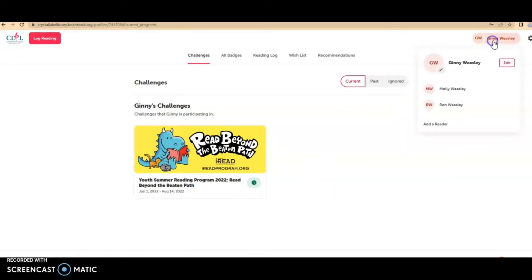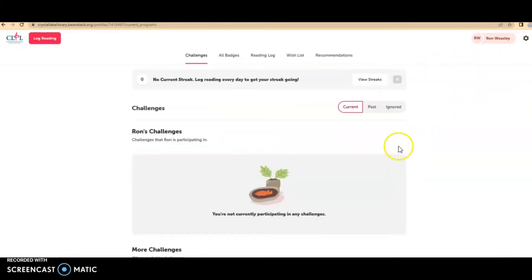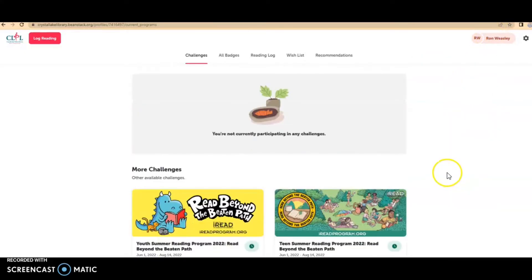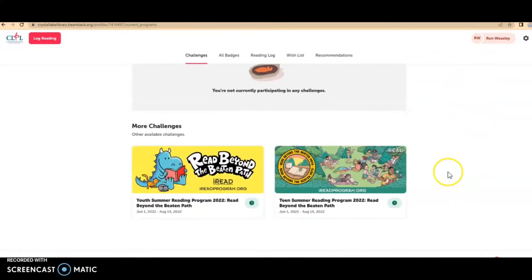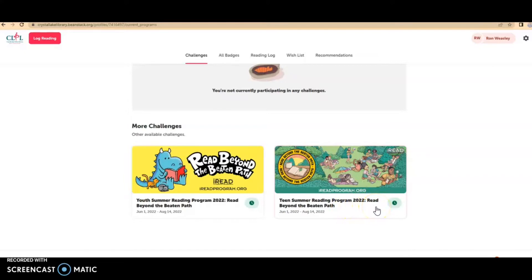Now I also want to register Ron. So I click on his name in the upper right hand corner. When I scroll down, I see that Ron can choose either between the youth summer reading program or the teen summer reading program. So kids going into sixth grade have the choice.